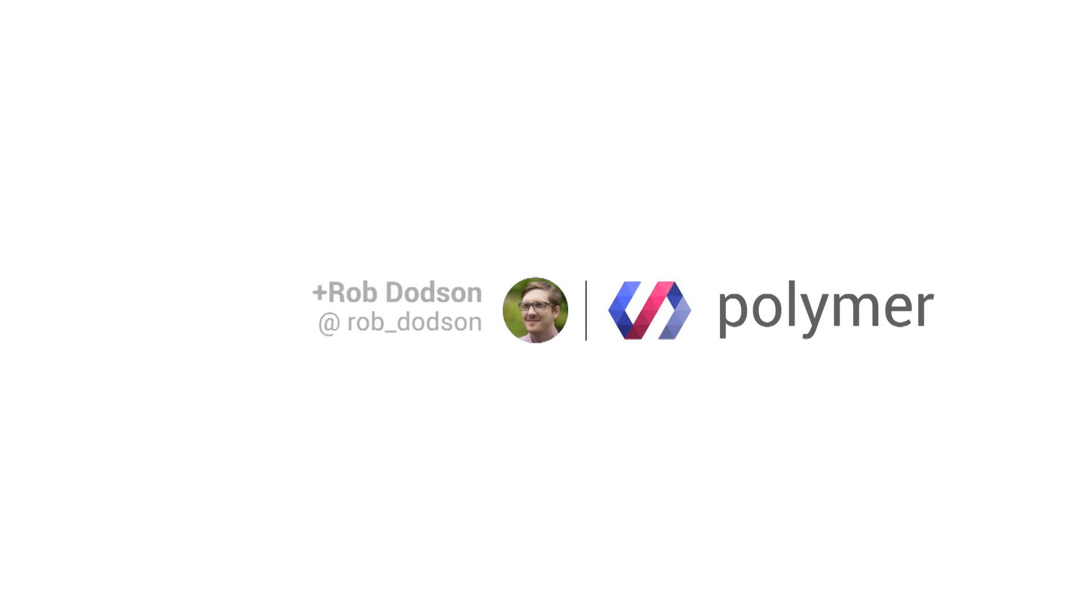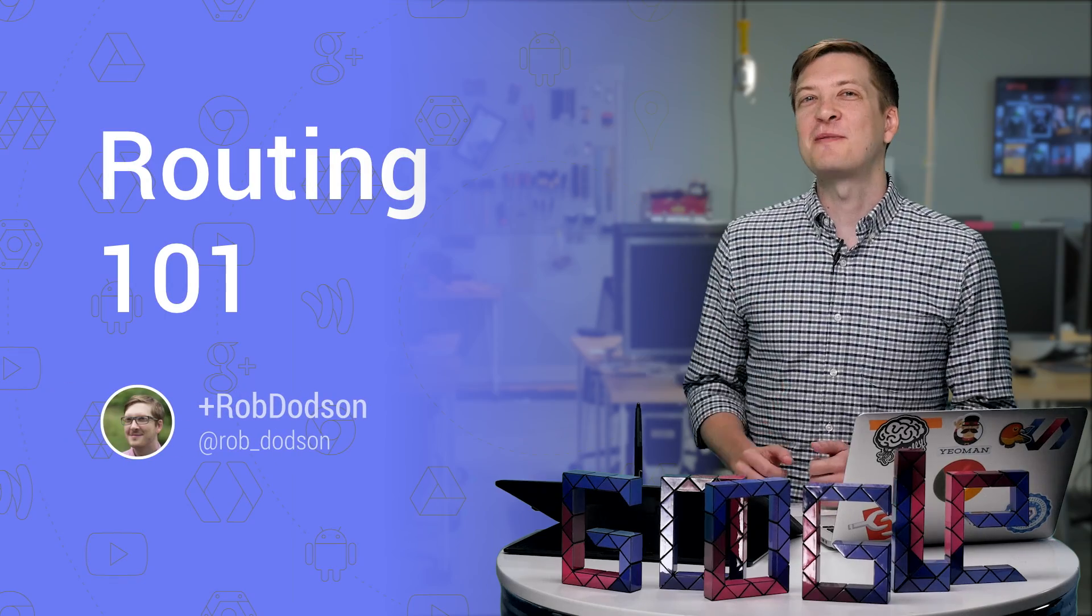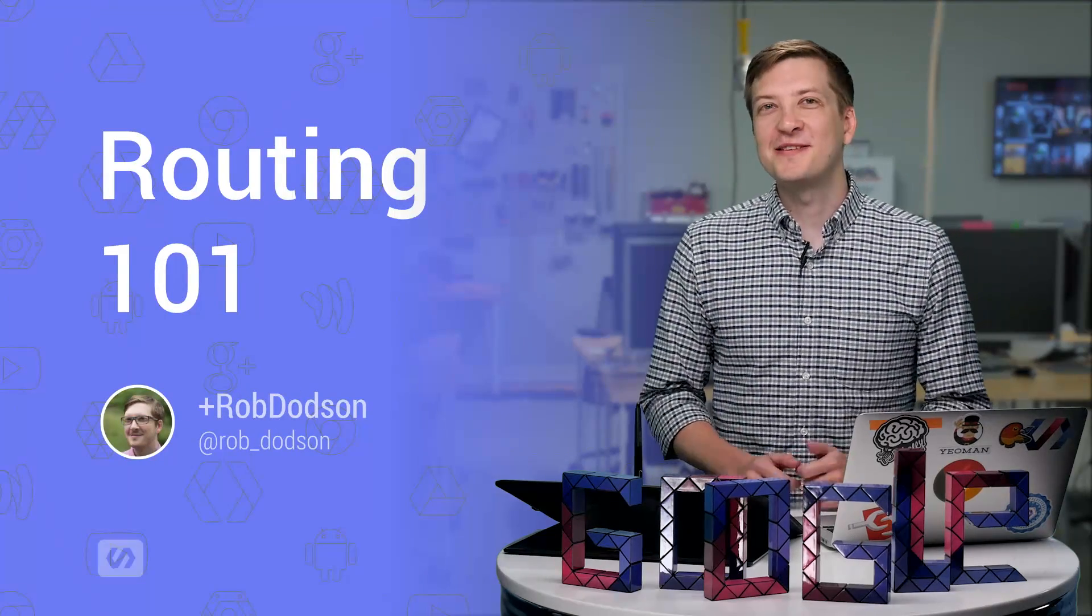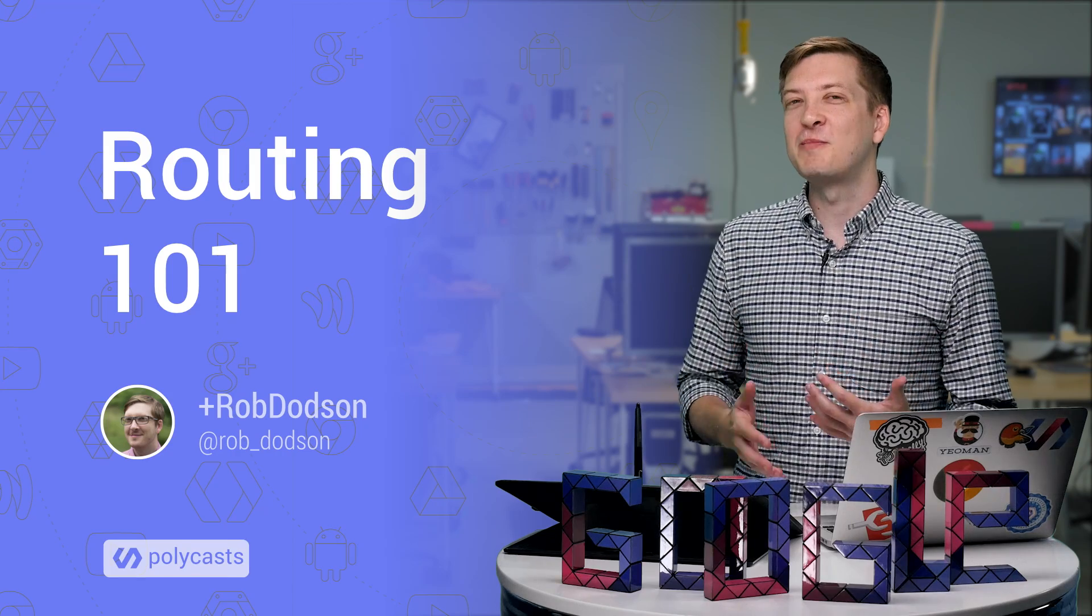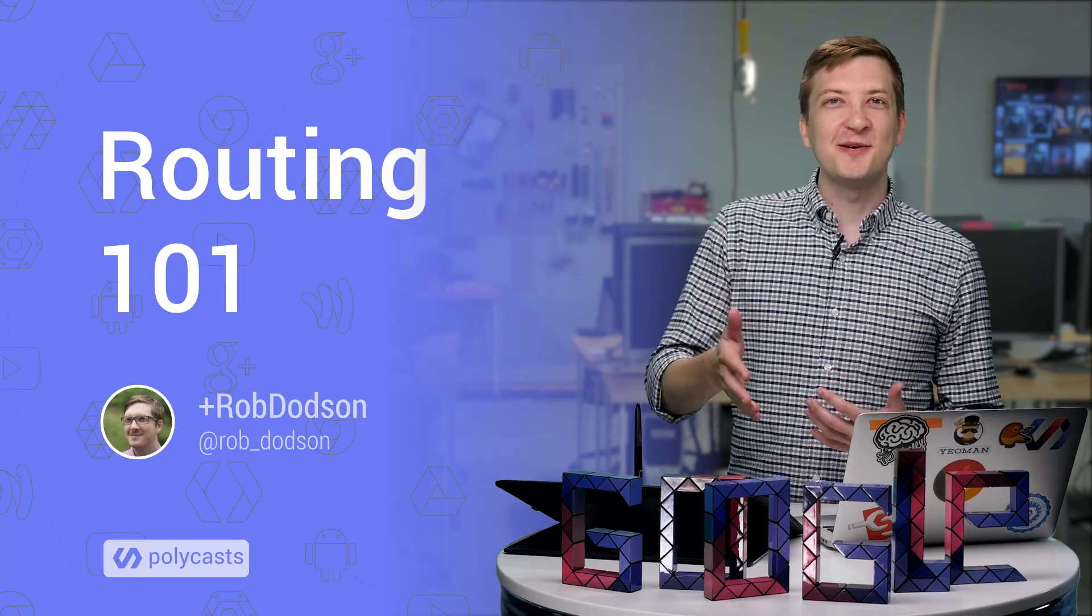Hey everyone, what's up? It's Rob Dodson. Today I'm going to be taking you one step closer to building your own single page application by showing you how to handle URL changes with a client-side router. So let's dive in.